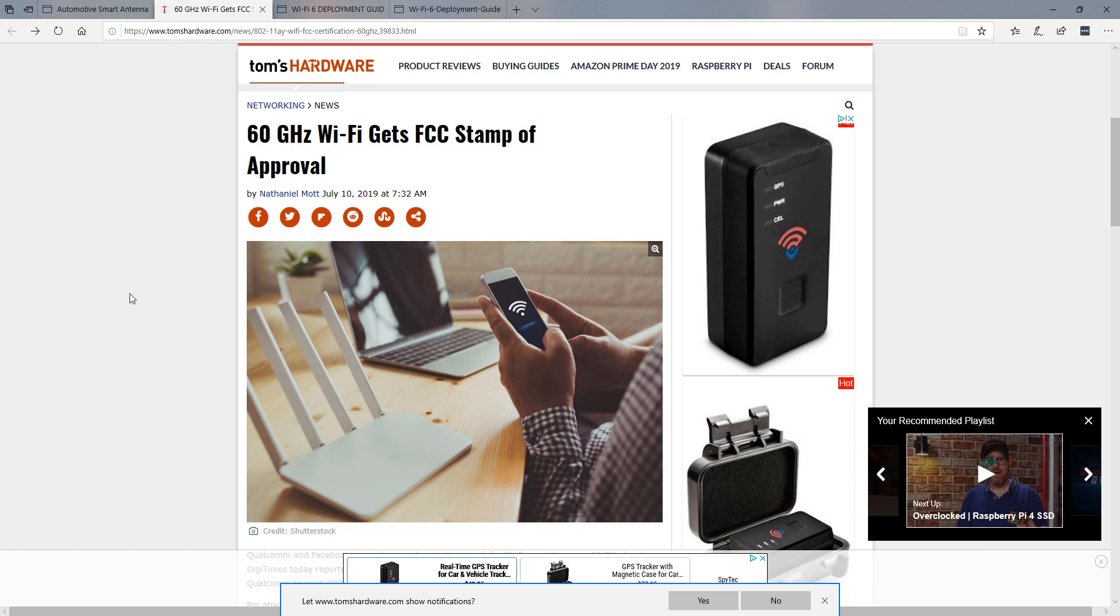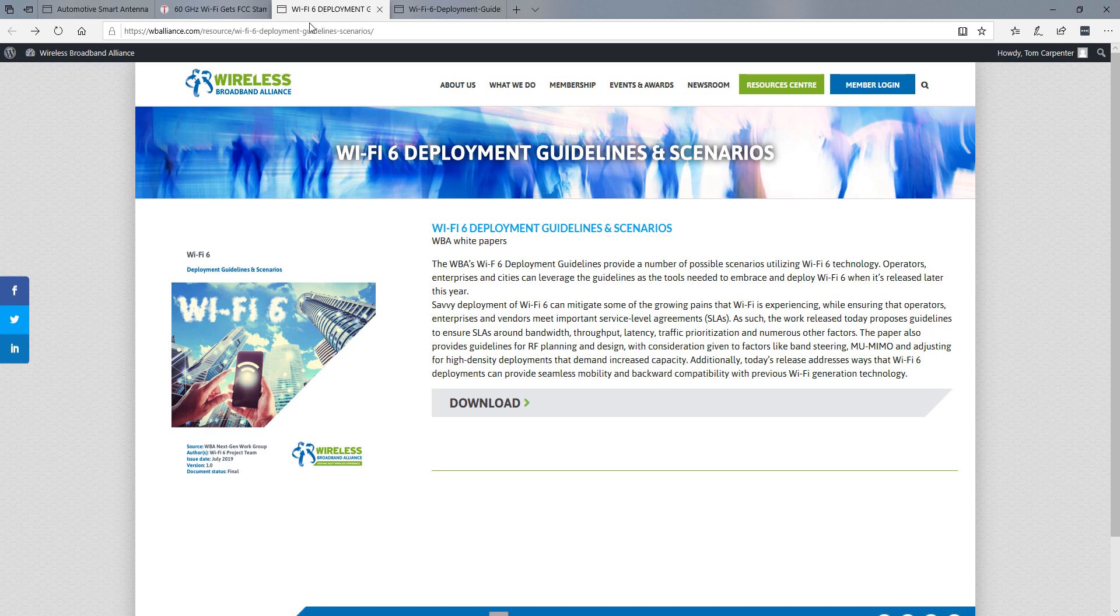But we're starting to see these devices come to market. The next and final thing is that the Wireless Broadband Alliance has released a Wi-Fi 6 Deployment Guidelines and Scenarios document, or white paper. And this white paper is about 40 pages long.